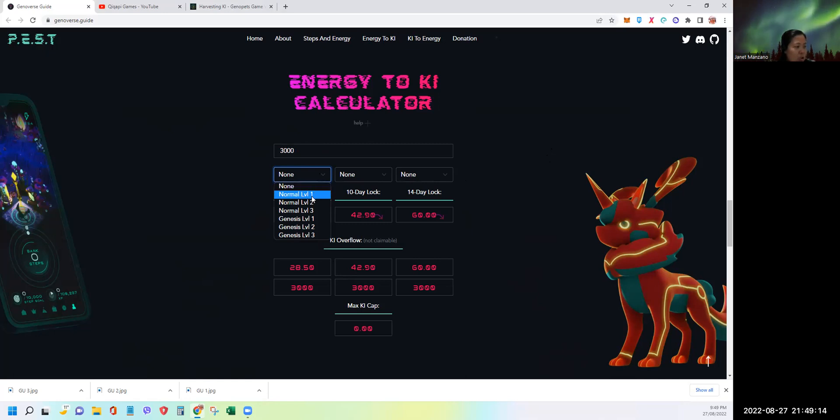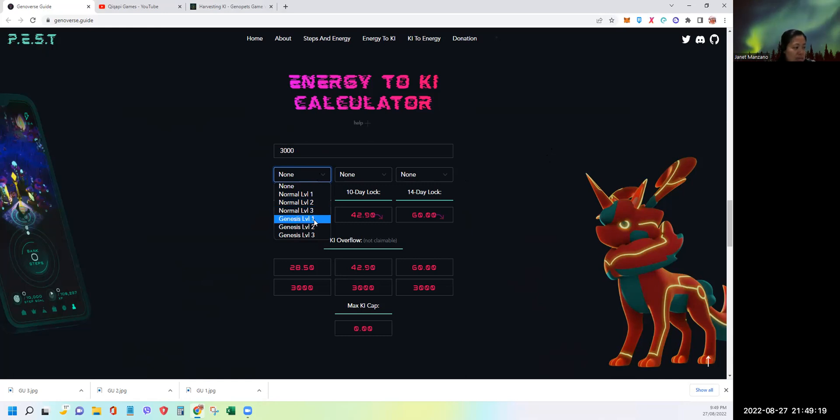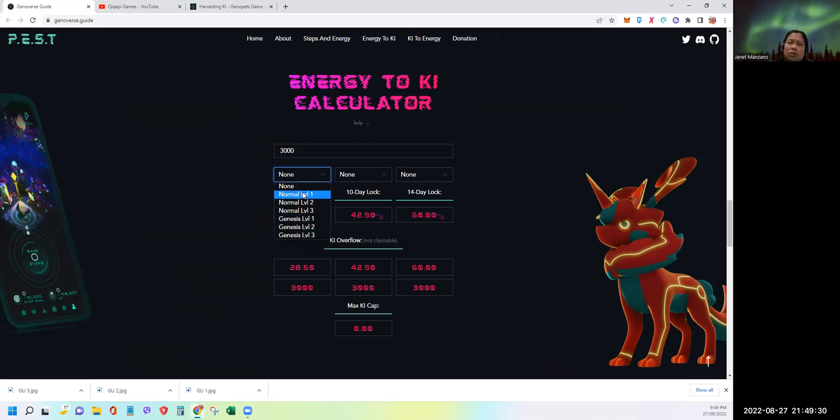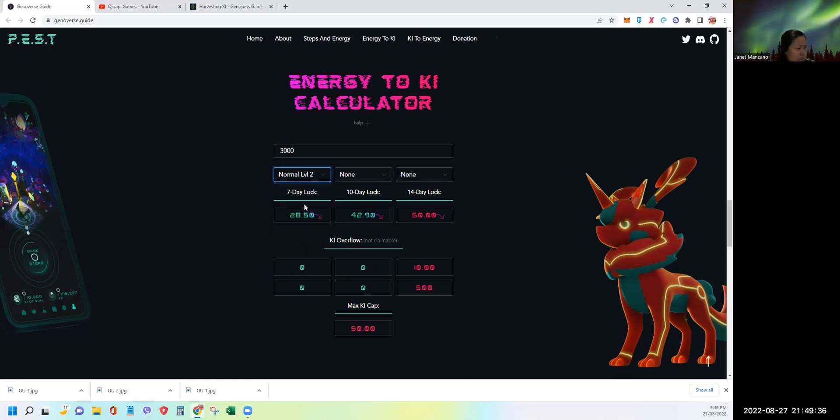You need to choose the level of your first habitat or main habitat. Is it a normal habitat level 1, level 2, level 3? Or is it a Genesis level 1, level 2, or level 3? I have a normal Genesis habitat level 2. Yeah, I think I'm level 2.